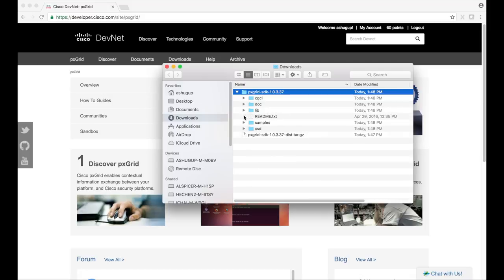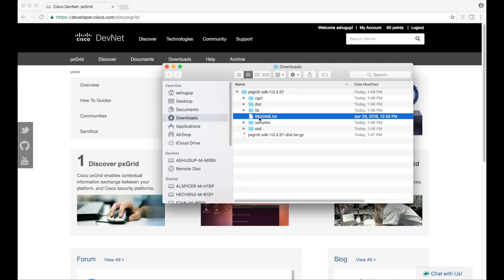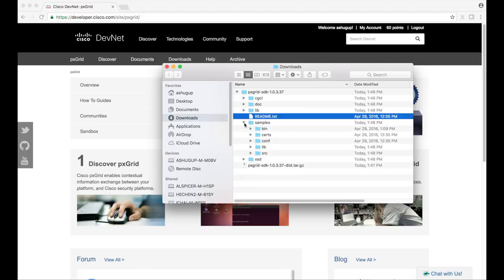We'll go over how to add these to your Java application in a later video. The readme text file contains some basic instructions on how to run pxGrid samples.